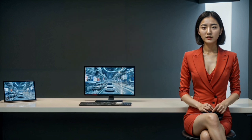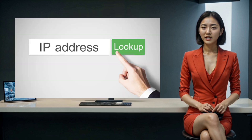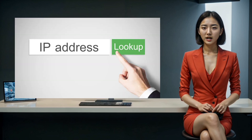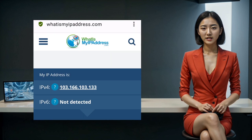Once you're connected, you can put the speed of your internet connection to the test using a speed test website. And if you're curious about whether your IP address has changed, pop over to a website like "What is my IP address?"